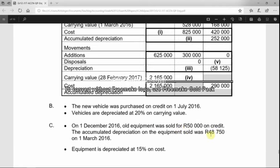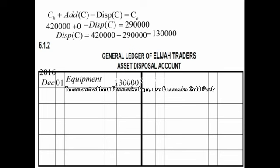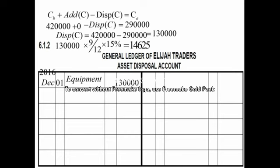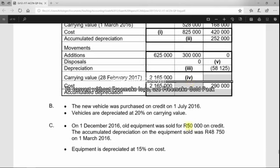Next we address the accumulated depreciation. Since the balance of 48,750 is as at 1 March, we still need to calculate depreciation from 1 March to 1 December 2016. Counting the months: March, April, May, June, July, August, September, October, November — that is nine months. We calculate depreciation on the cost of 150,000 at 15% for nine months.